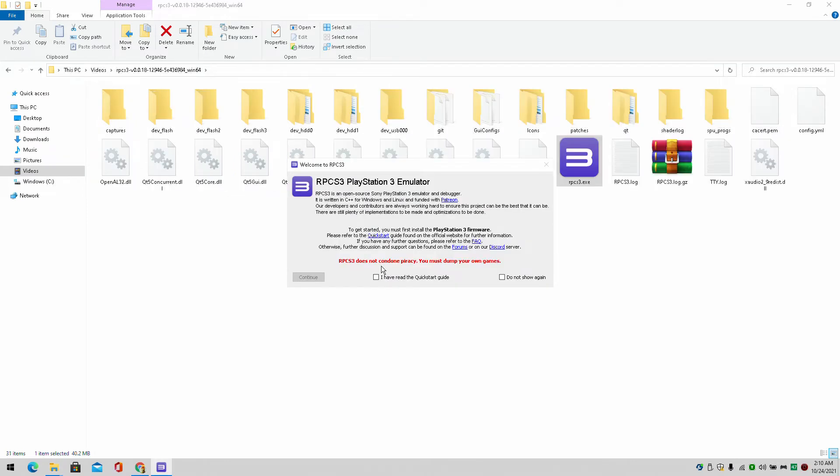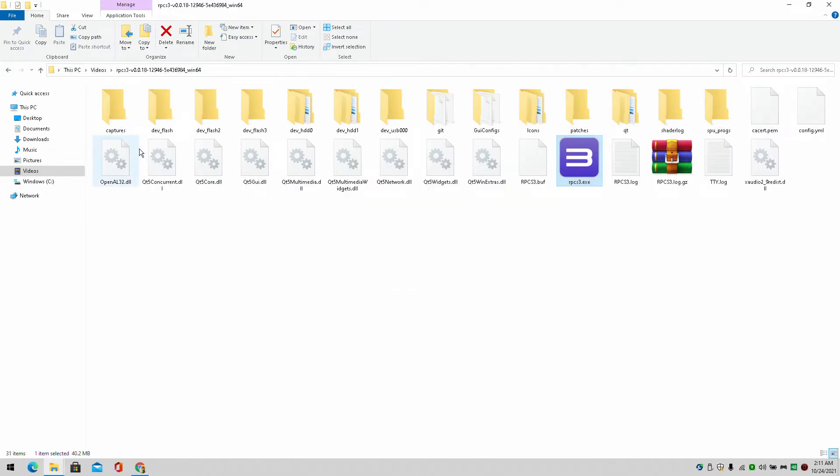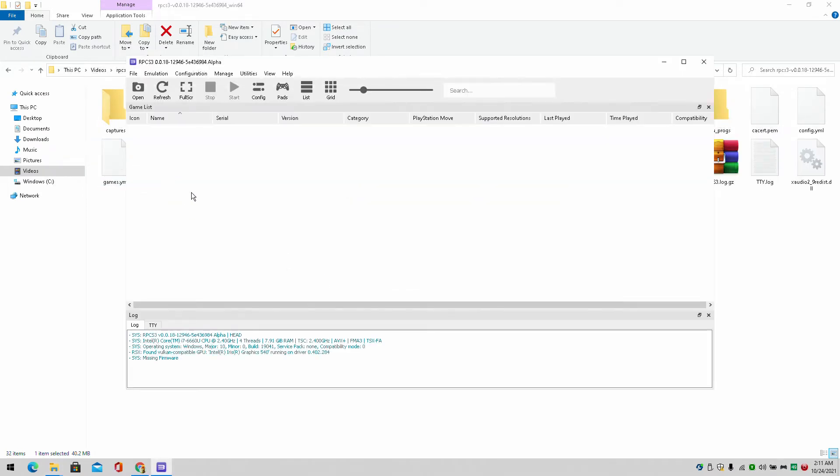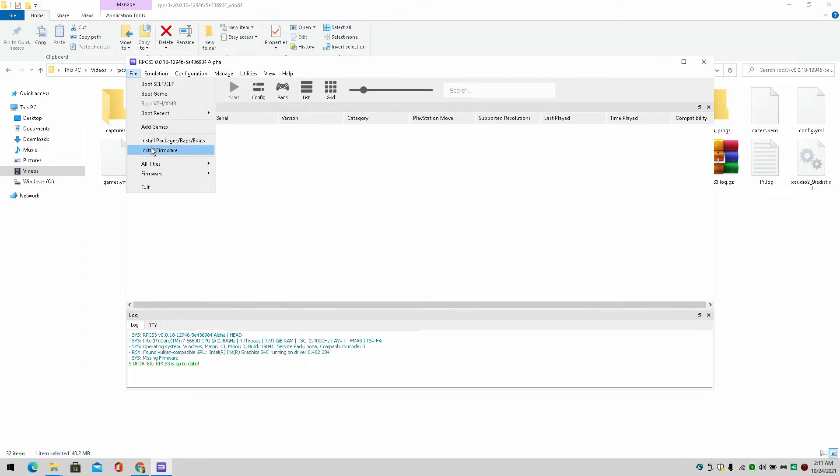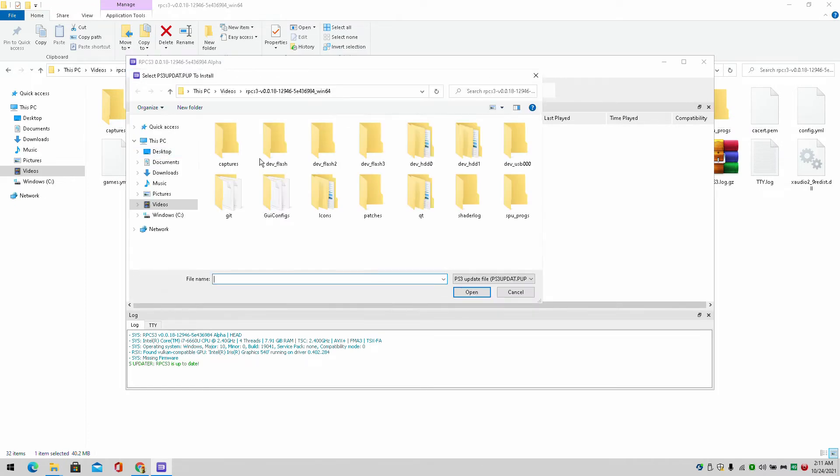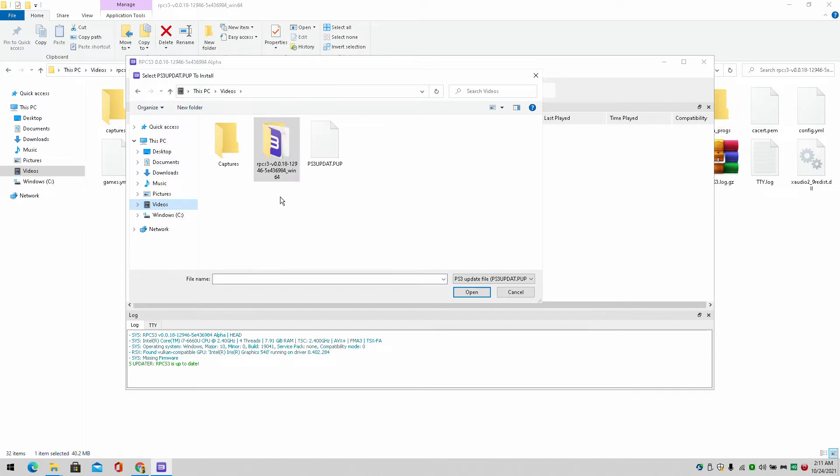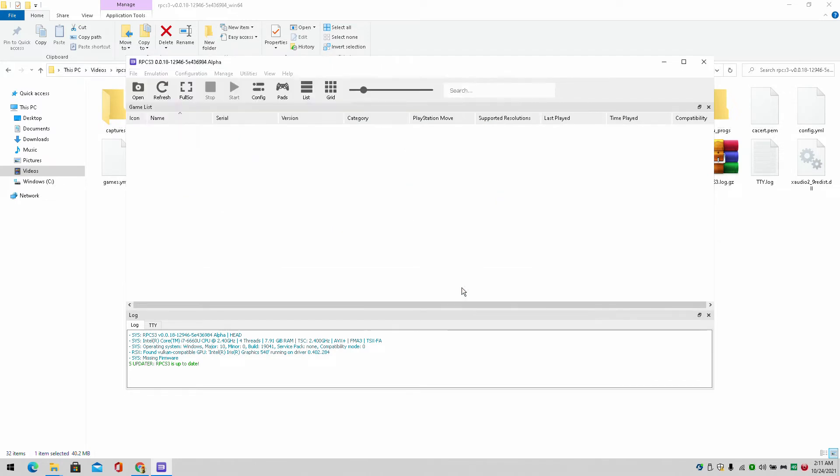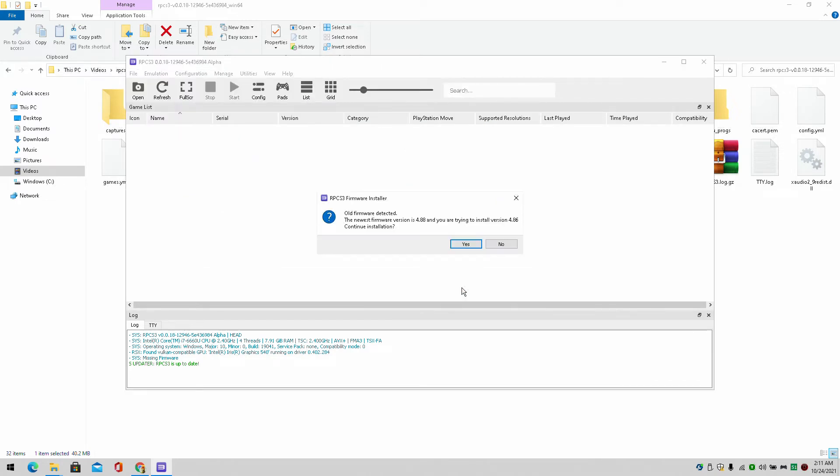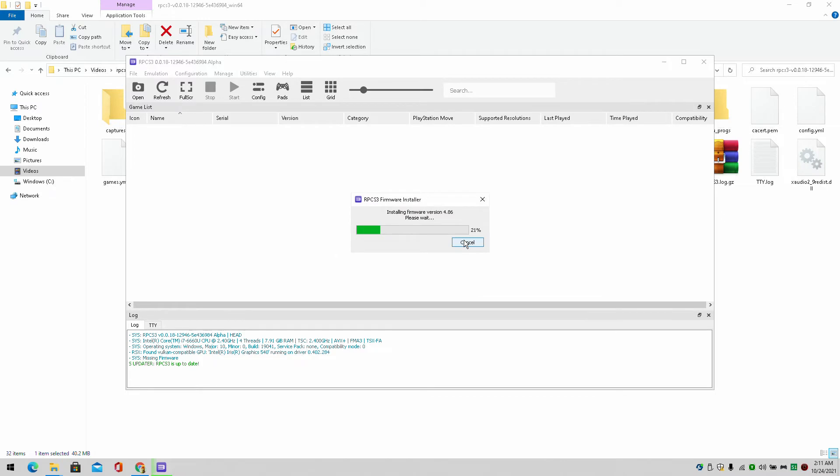So I just launched the RPCS3 emulator. Obviously it configured and put in some extra files. Right after that it's going to want to install the firmware. You're simply going to do that. Let it install. And after this is finished basically you can play the games now.